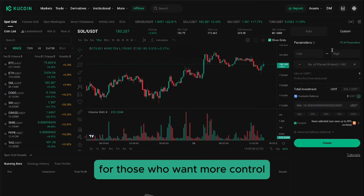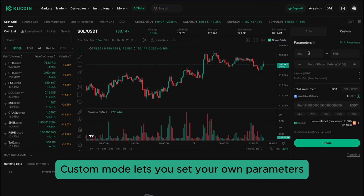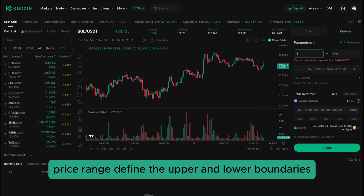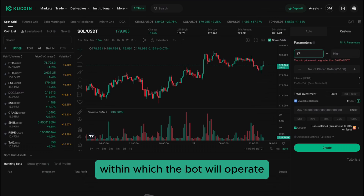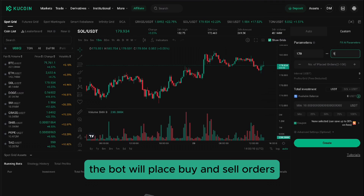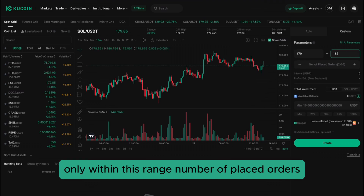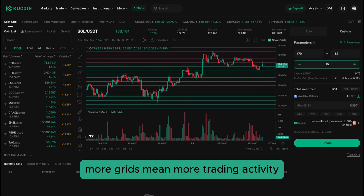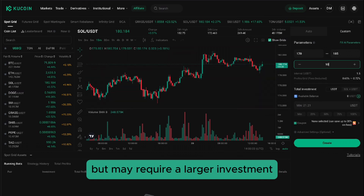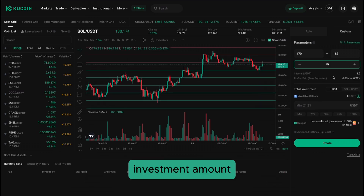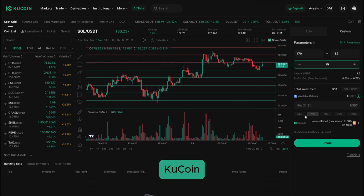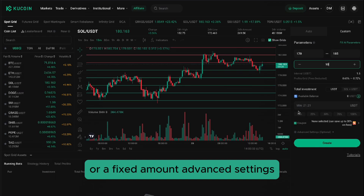For those who want more control, Custom mode lets you set your own parameters. Here are some key settings to focus on. Price range: define the upper and lower boundaries within which the bot will operate — the bot will place buy and sell orders only within this range. Number of placed orders: this determines the grid levels within your chosen price range; more grids mean more trading activity but may require a larger investment. Investment amount: specify the total amount you want to invest. Qcoin also lets you set a percentage of your available balance or a fixed amount.